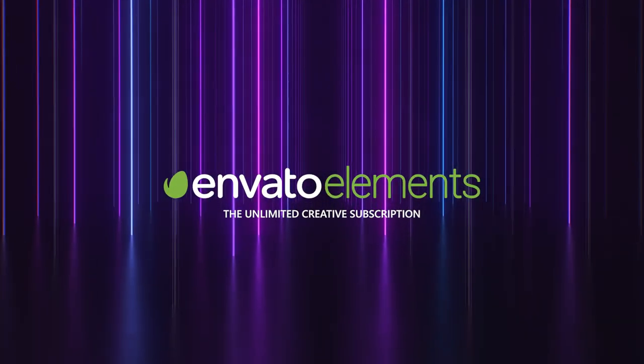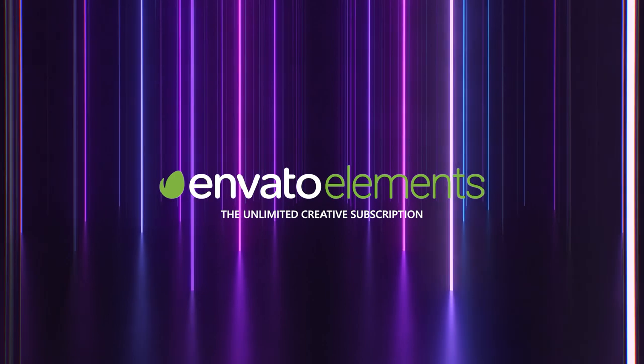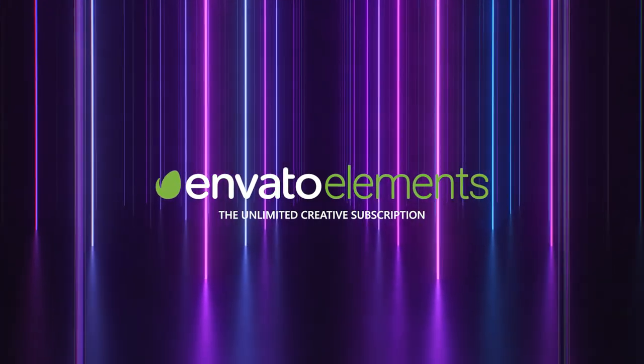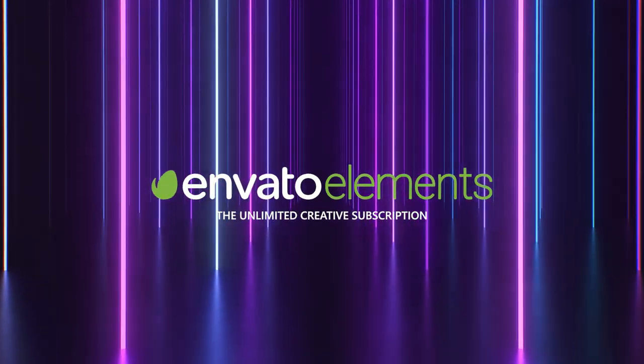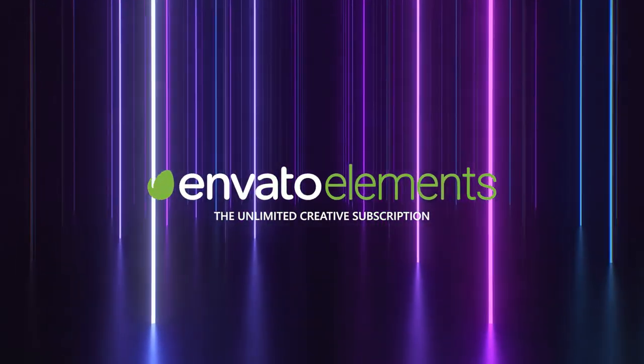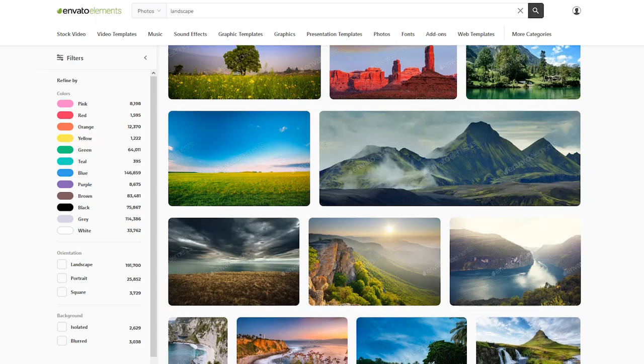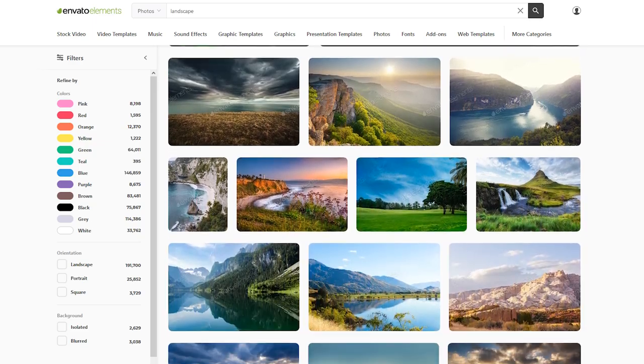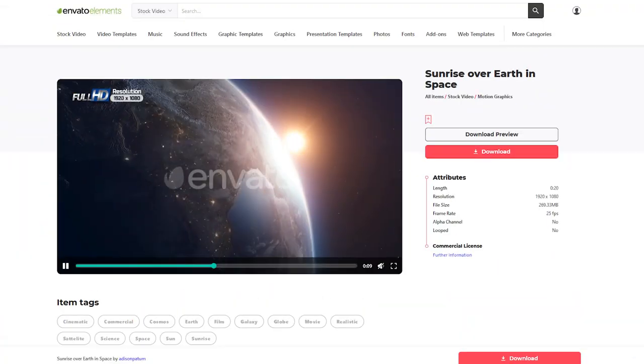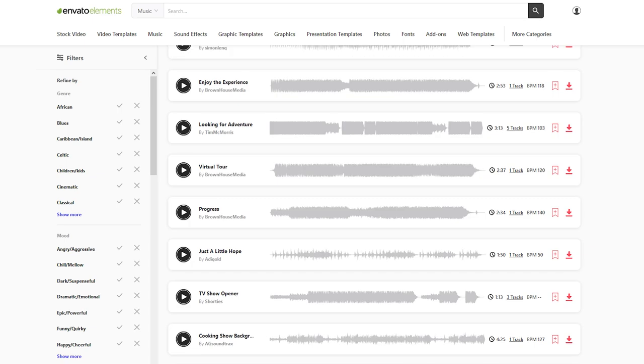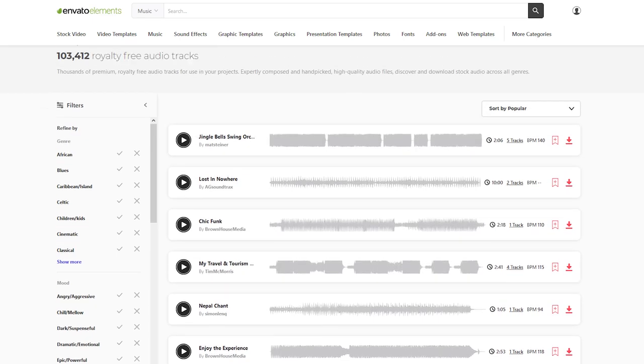With more than 50 million assets, Envato Elements is the perfect one-stop shop for all your creative needs. Not only you get quality stock photos, but also video templates, motion graphics, stock videos and beautiful royalty-free music for your video production.